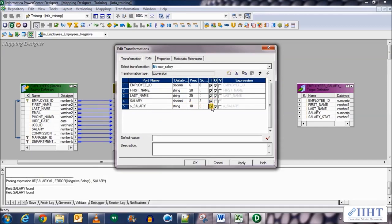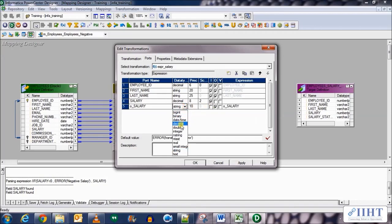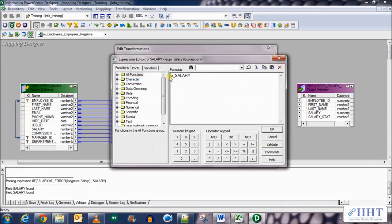In the ports let's create a new column called O underscore salary. Set its data type as decimal 8,2 and it's an output port. Let's give it the expression as IIF.